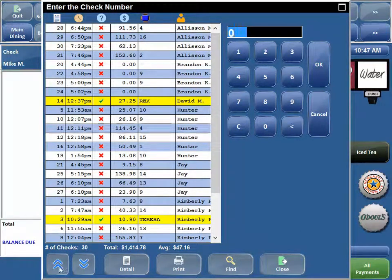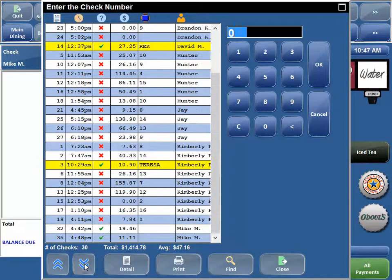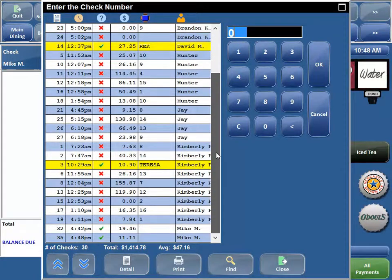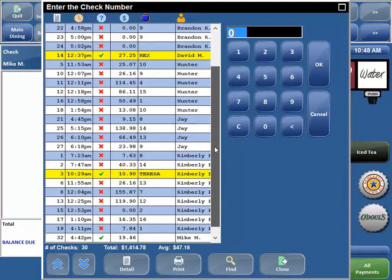You can use the page up and page down buttons here if you want to go through them that way, or like I showed you just a second ago, you can scroll.